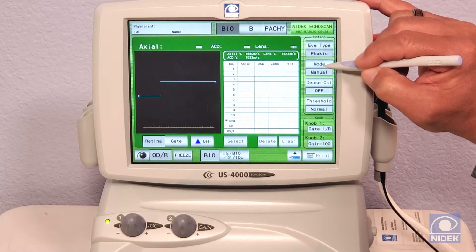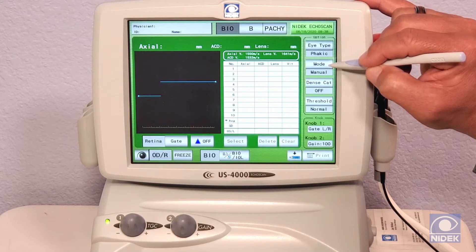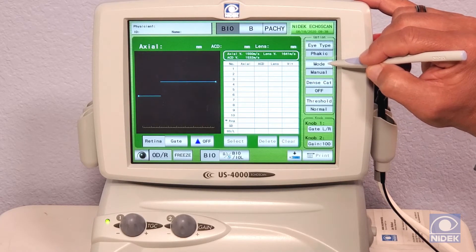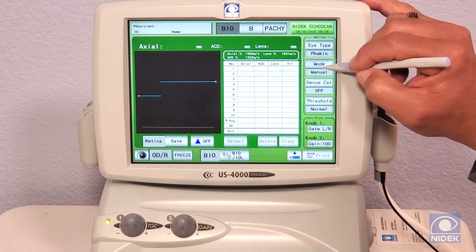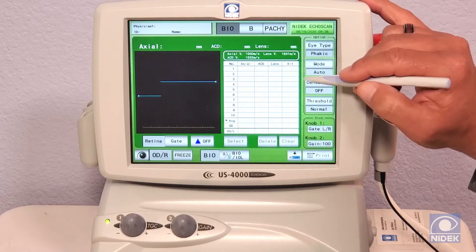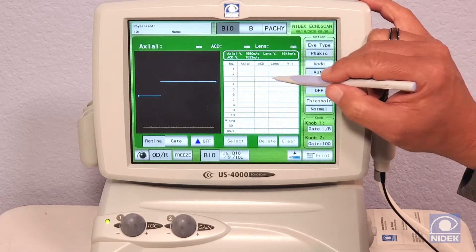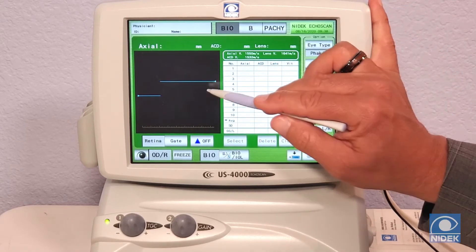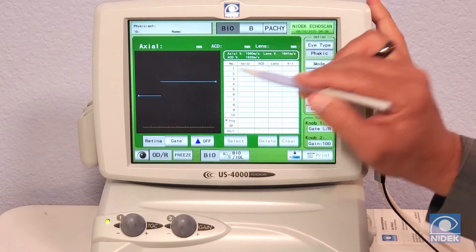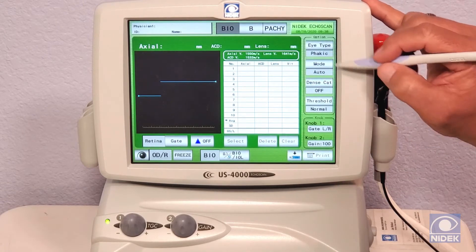Manual is where you can press the foot pedal for each individual measurement. And auto will give you 10 measurements automatically once the waveform hits the threshold.